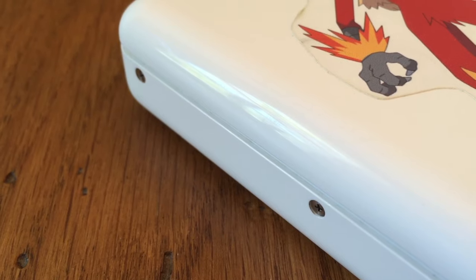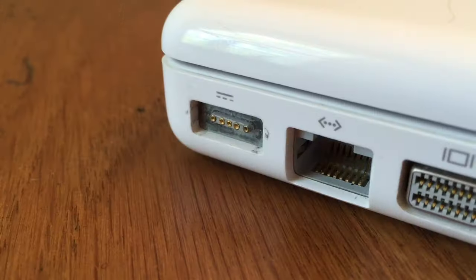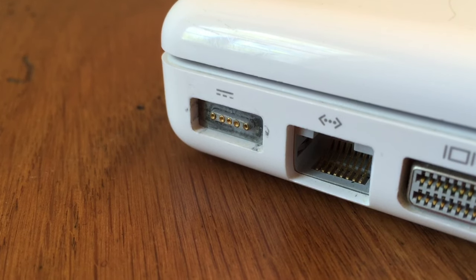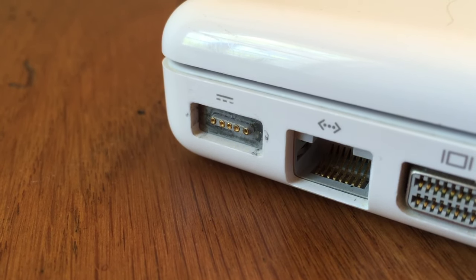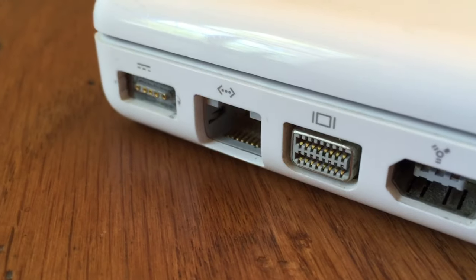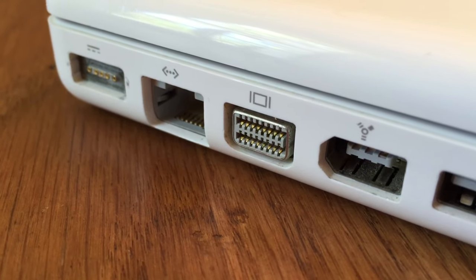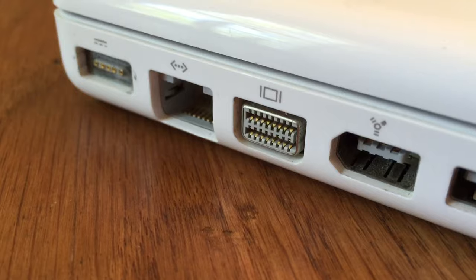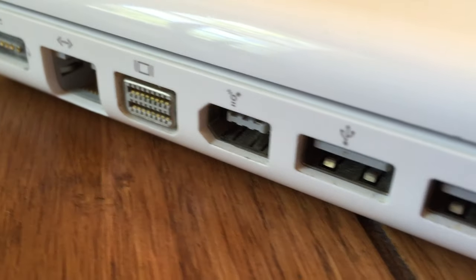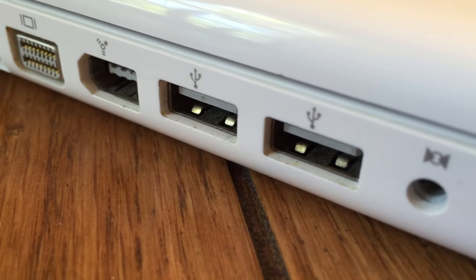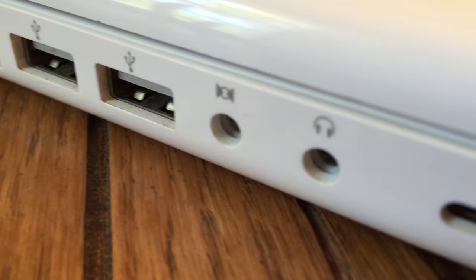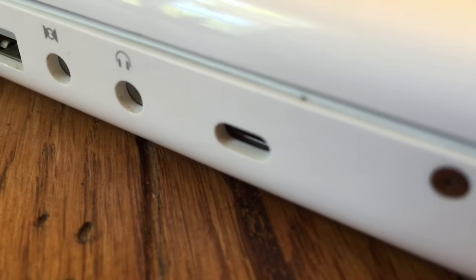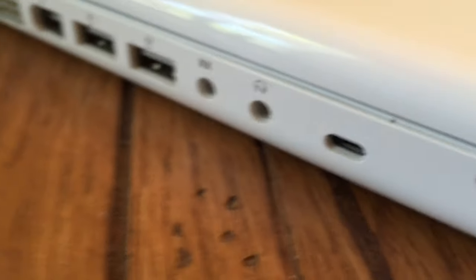On the right hand side of the machine the only thing we will find is our super drive. Working our way down the left hand side of the machine we will find our ports. First we have our MagSafe connector, our Ethernet jack, mini DVI video out, FireWire 400, two USB 2.0 ports, audio in and audio out, along with a Kensington lock port.